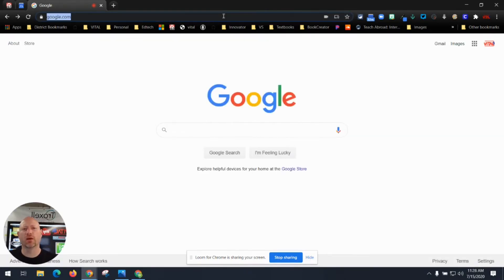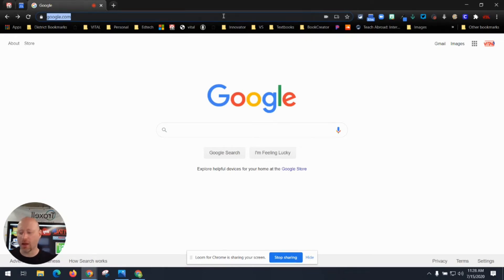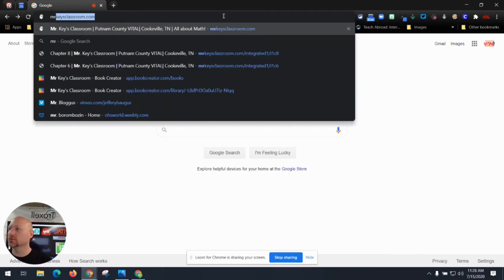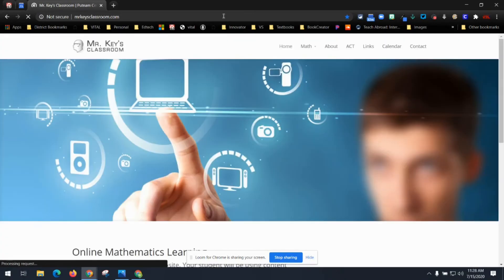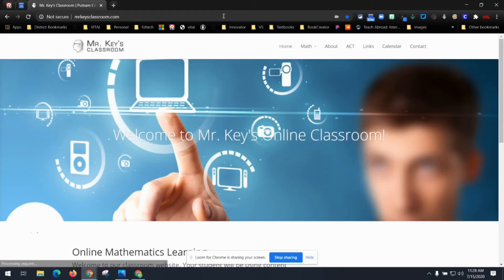Second, if you know the website's URL that you want to go to, you can type that URL directly into the Omnibox at mrkeysclassroom.com and it will take you directly to that website.